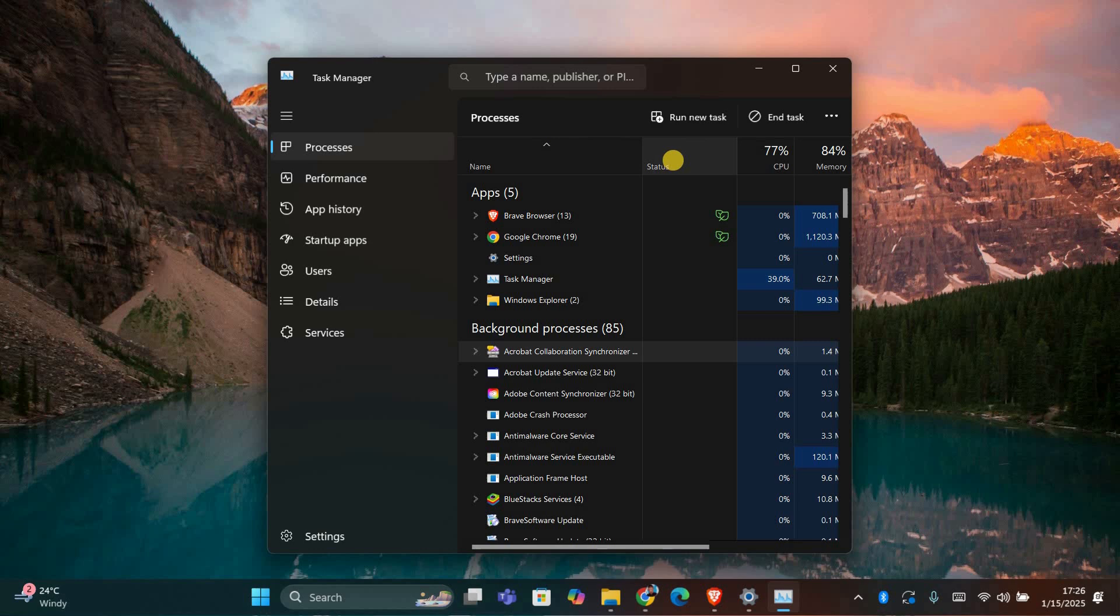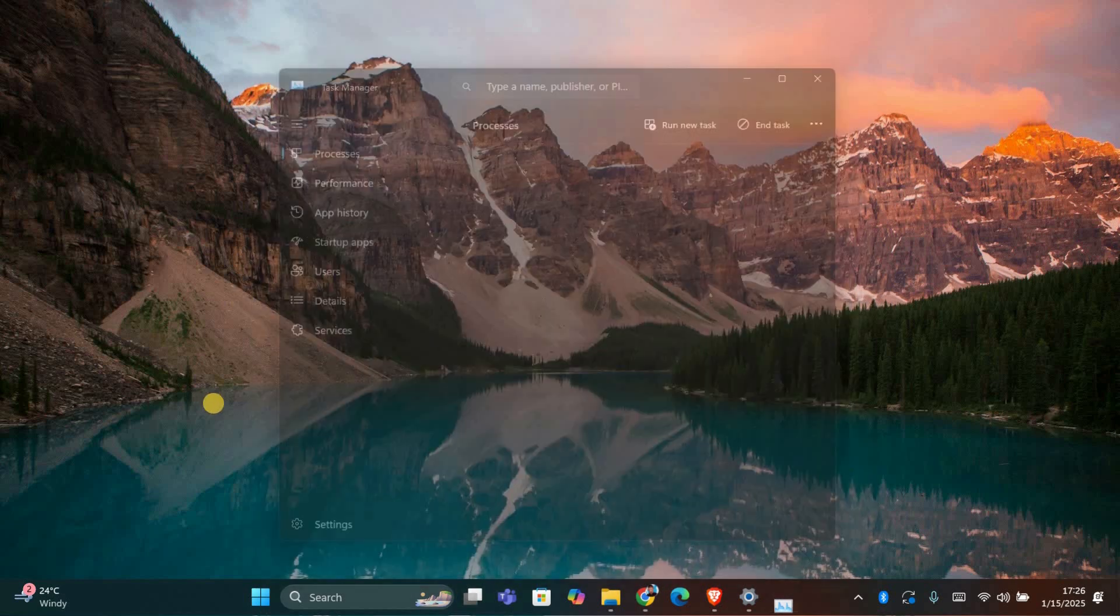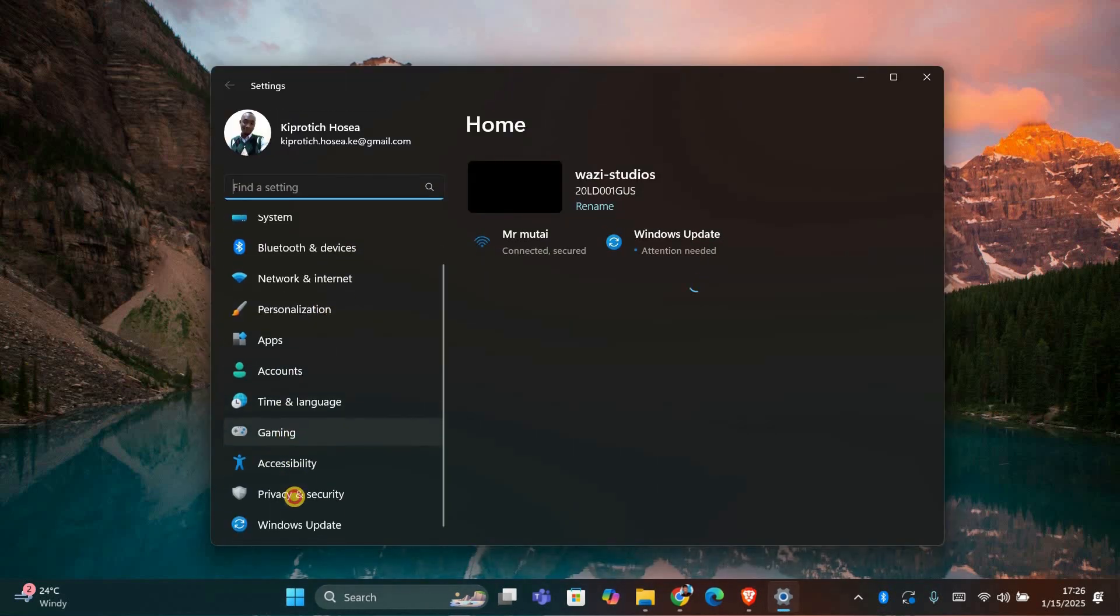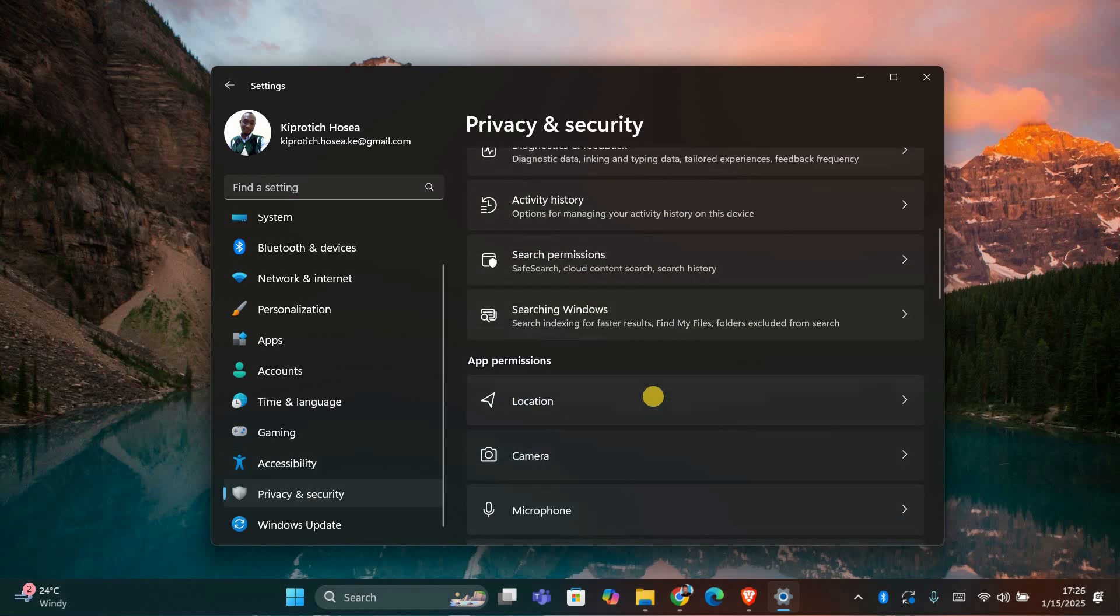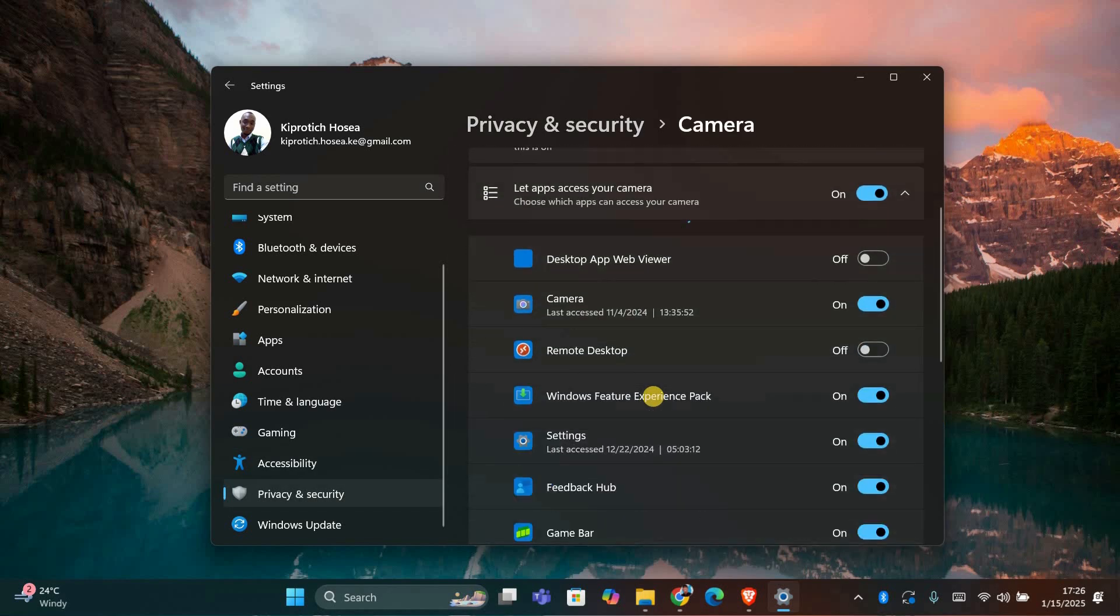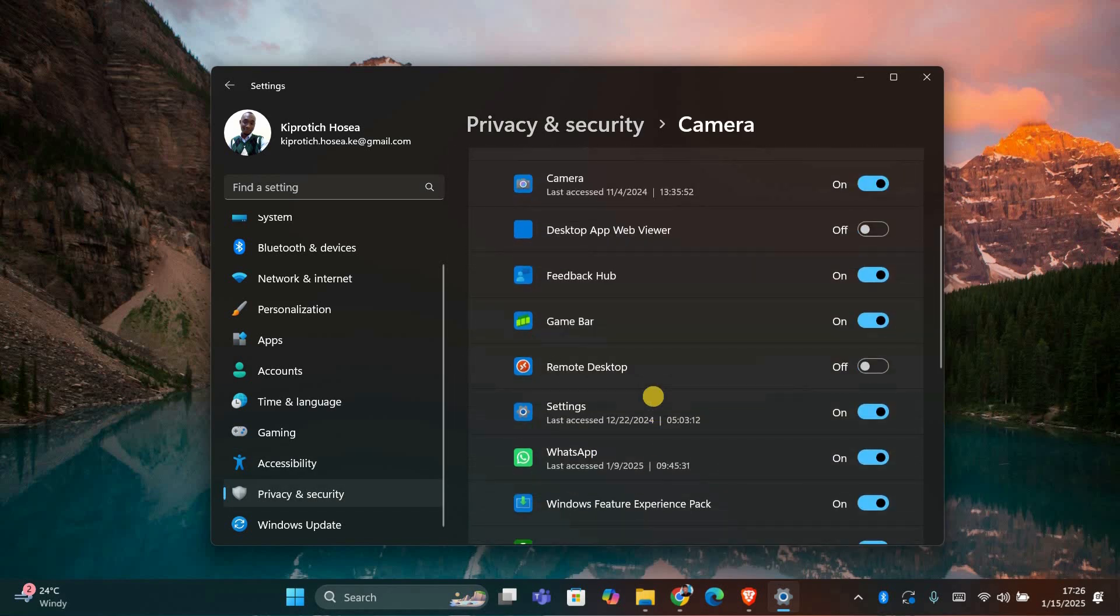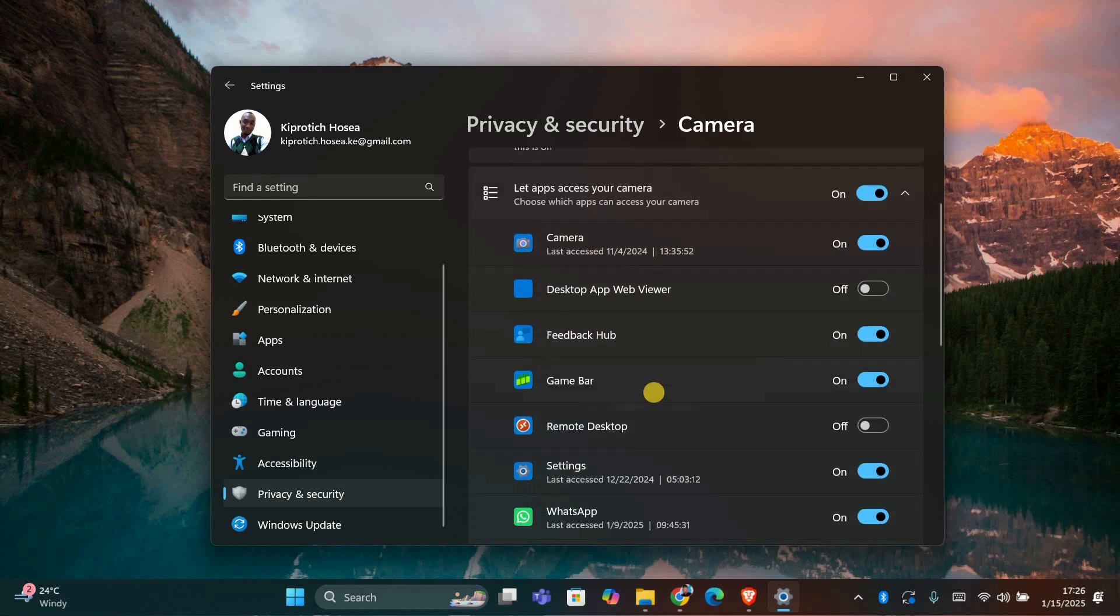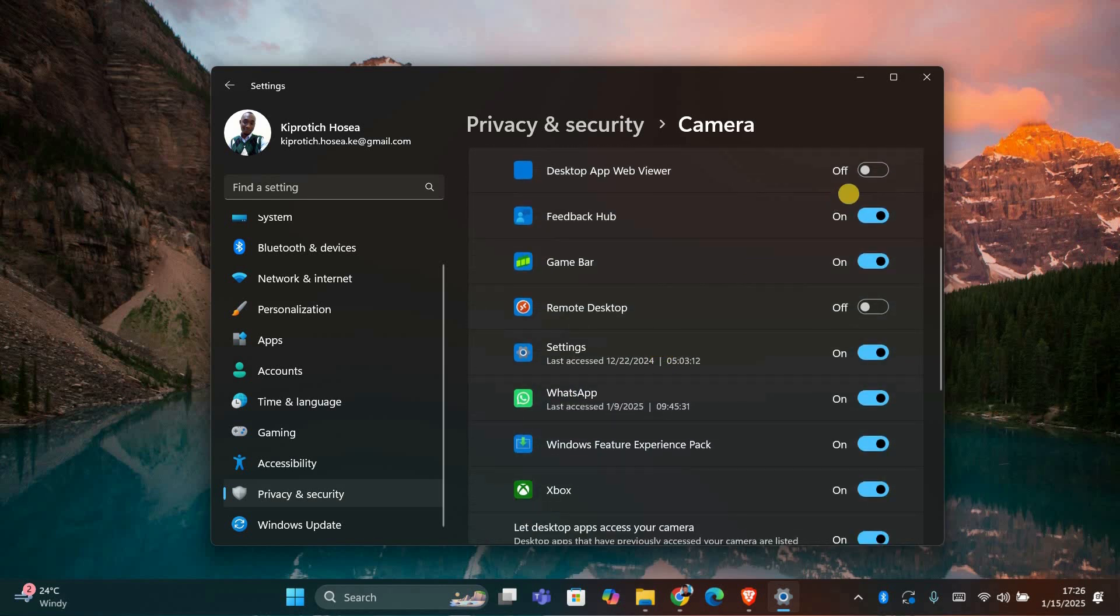Next, let's check your camera settings. Go to Settings by pressing Windows+I. In the Settings menu, click on Privacy and Security, then select Camera. Here, make sure that camera access is allowed for the apps you want to use, and toggle on or off according to your preferences. You can also disable camera access for apps that shouldn't be using it.